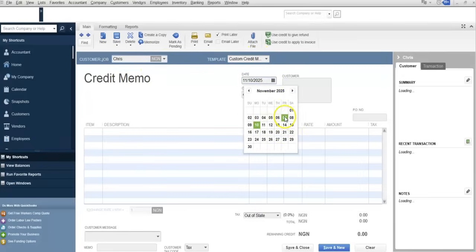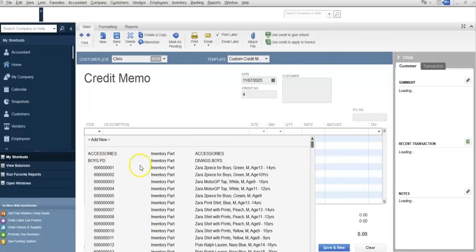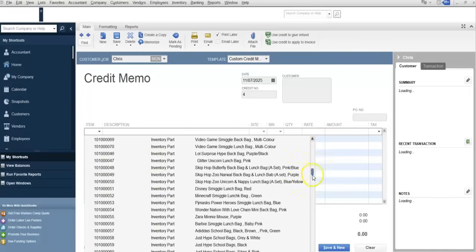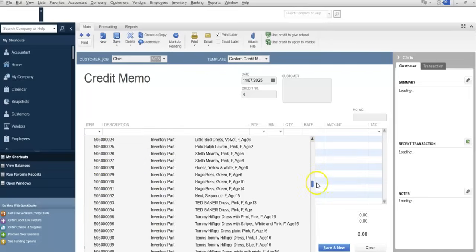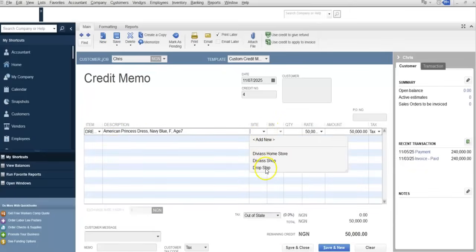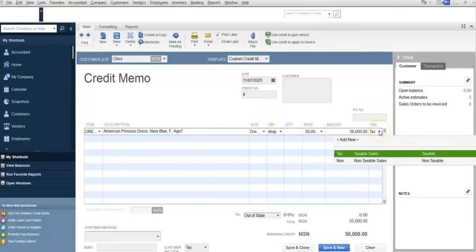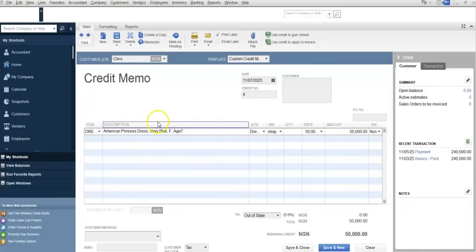The item was returned, so now you select the items here. Select the item, then select the shop or the location where the item was sold from. We didn't charge tax, so remove tax. Now you are going to enter the quantity the customer returned — assuming the customer returns one out of the three purchased.